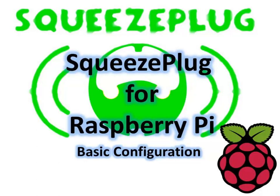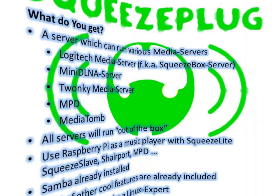Hello, my name is Thomas and I'm the founder of the SqueezePlug project. In this video tutorial I'd like to show you how you can quickly transform your Raspberry Pi into a very capable media server and player. I'll show you everything you need for the base configuration of a media server.